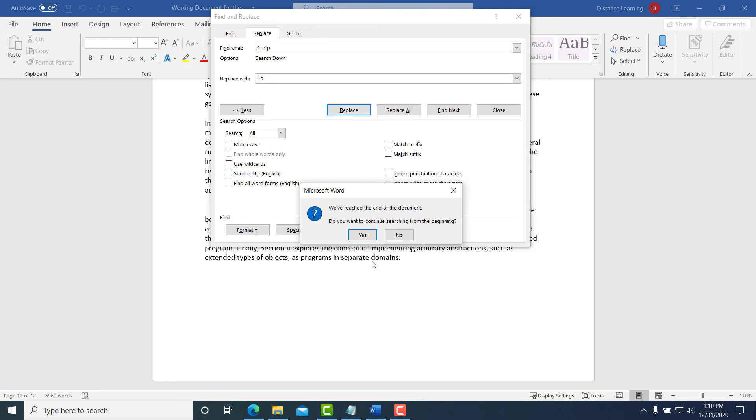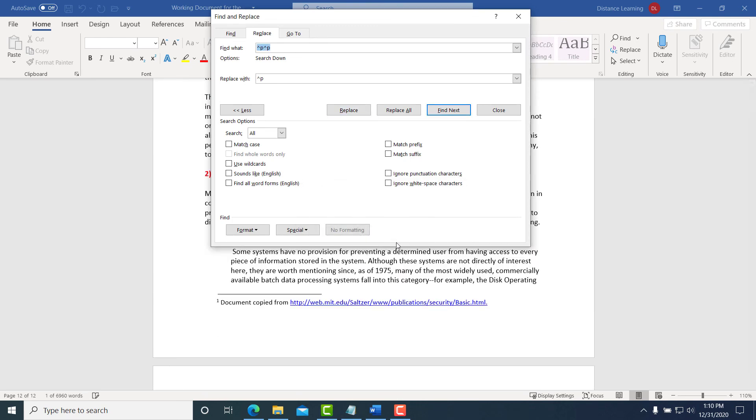That's how you replace or clean up a document using search and replace, and then you press Close.